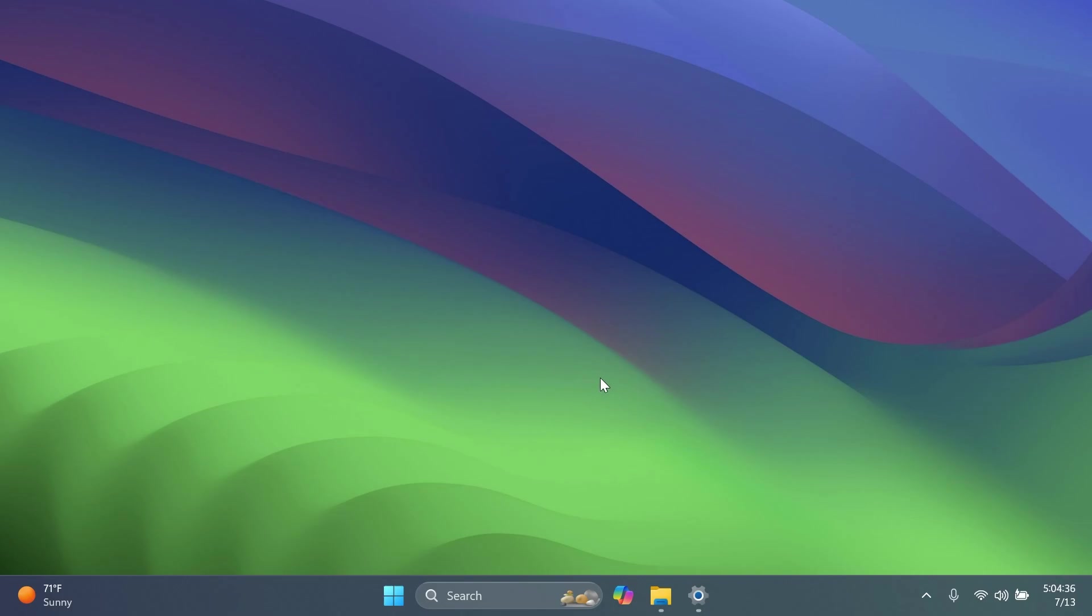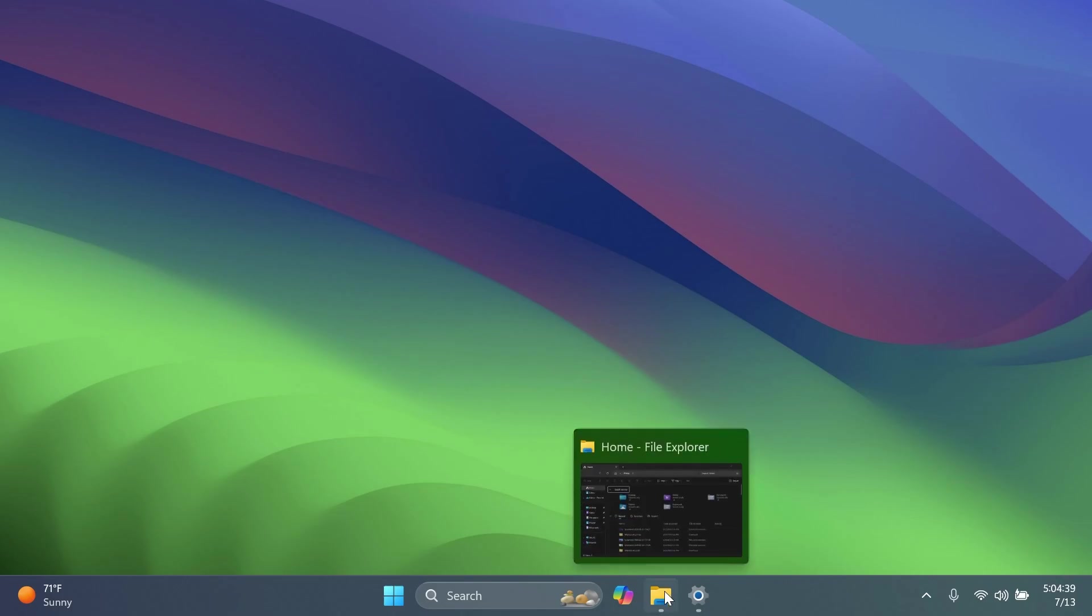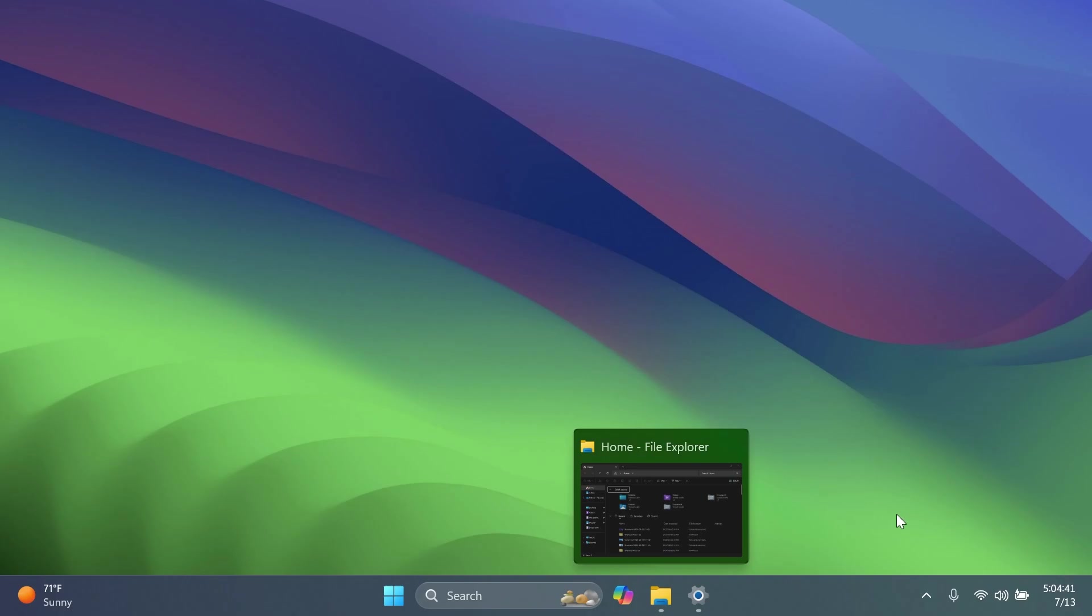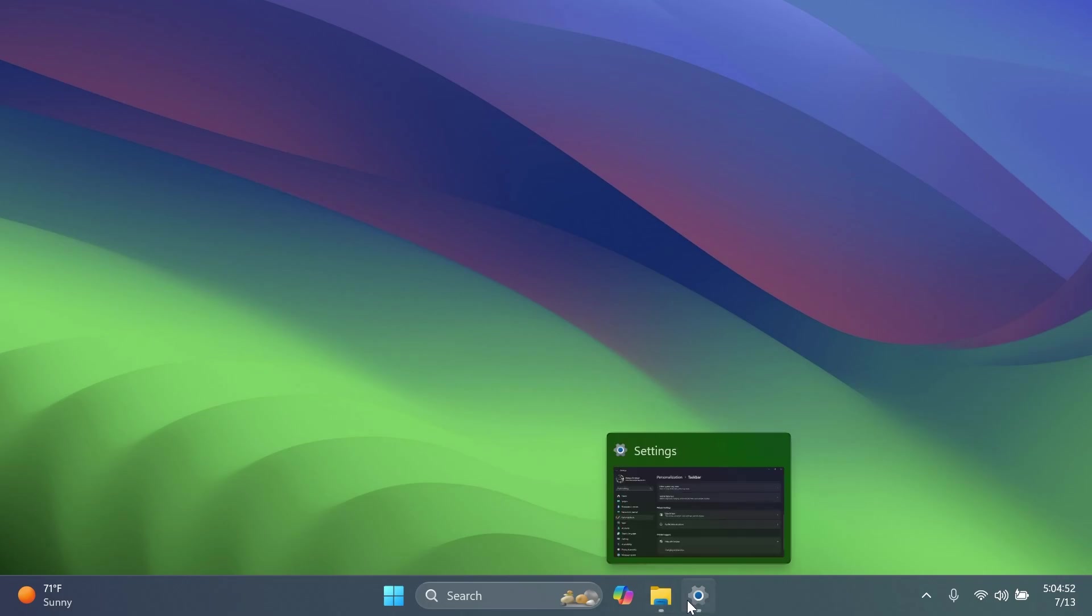Another thing that is new inside this build related to the taskbar: we have these new animations for the taskbar thumbnails. So I think these are pretty nice. We've tested these before and Microsoft tested these in previous builds, but right now these are coming inside the beta channel and I think that is pretty nice. And as you can see,